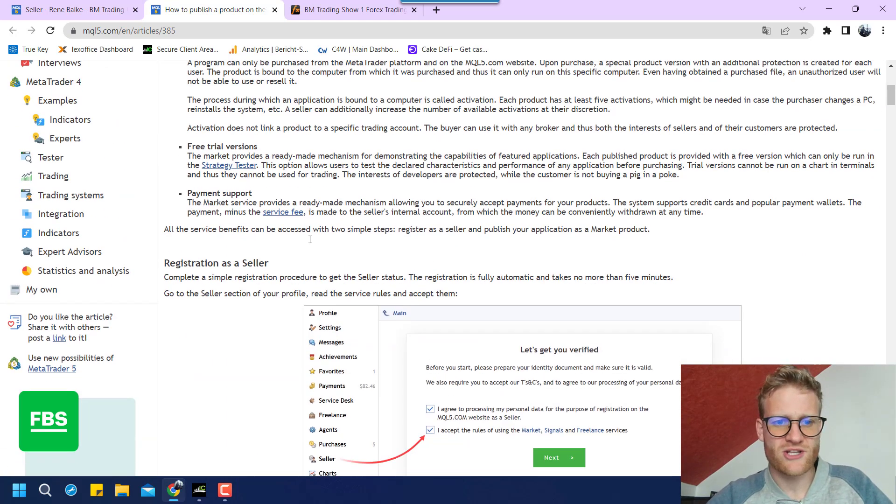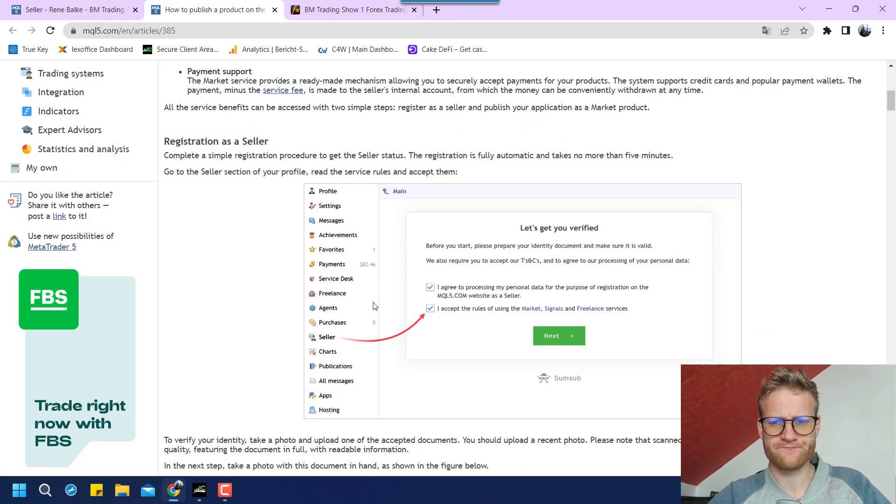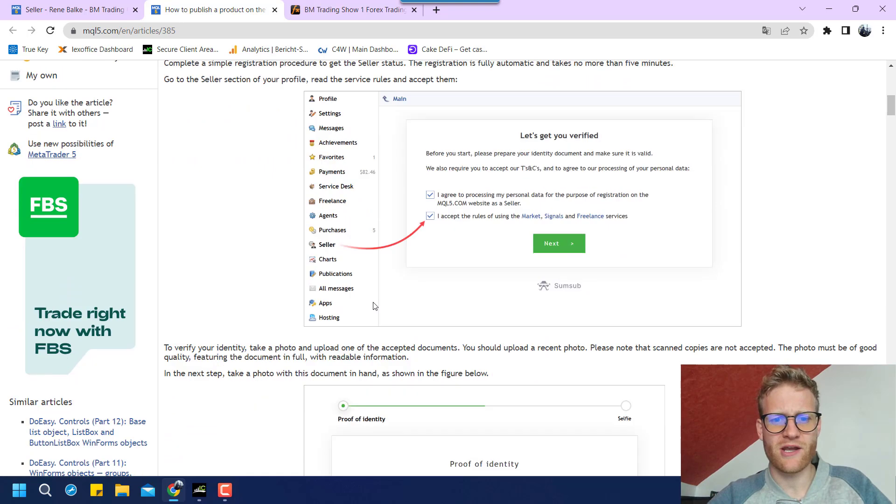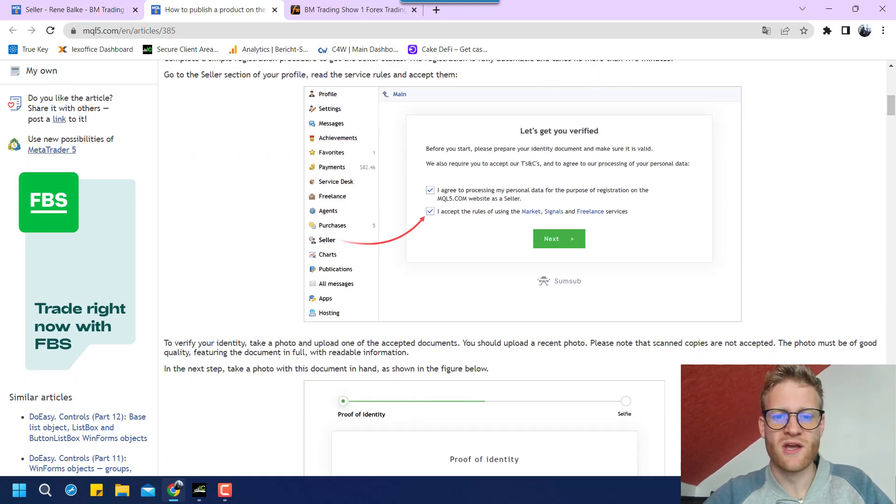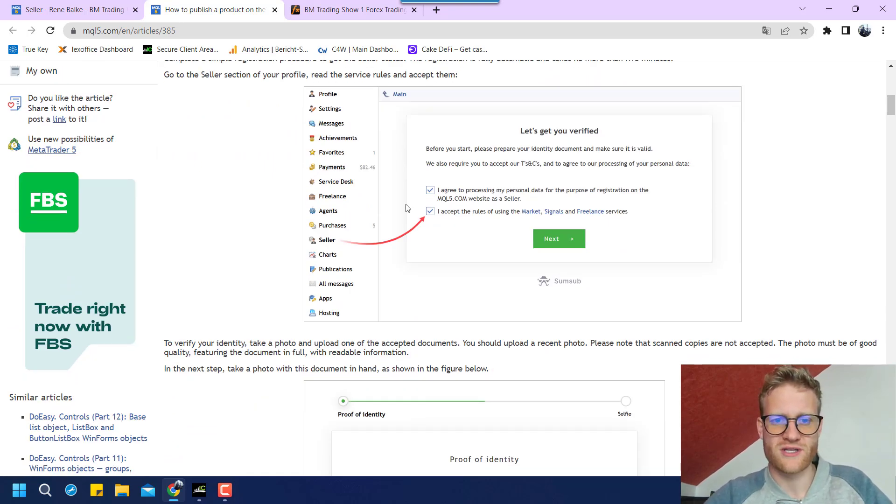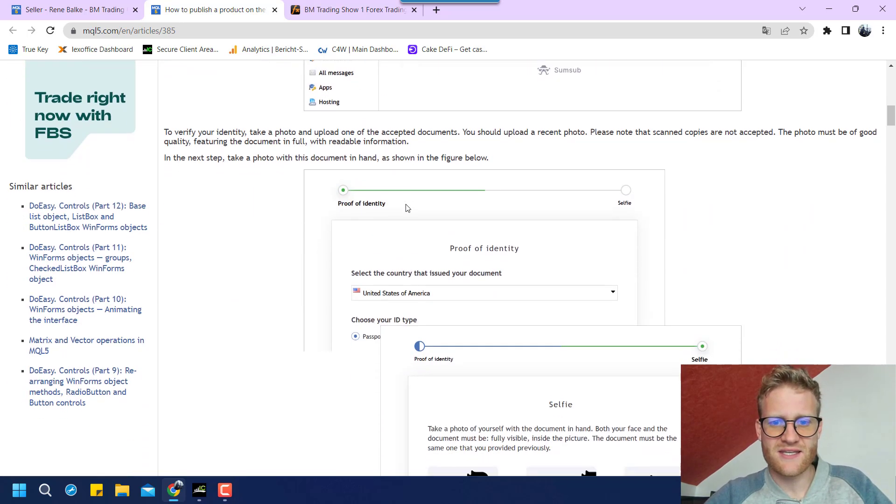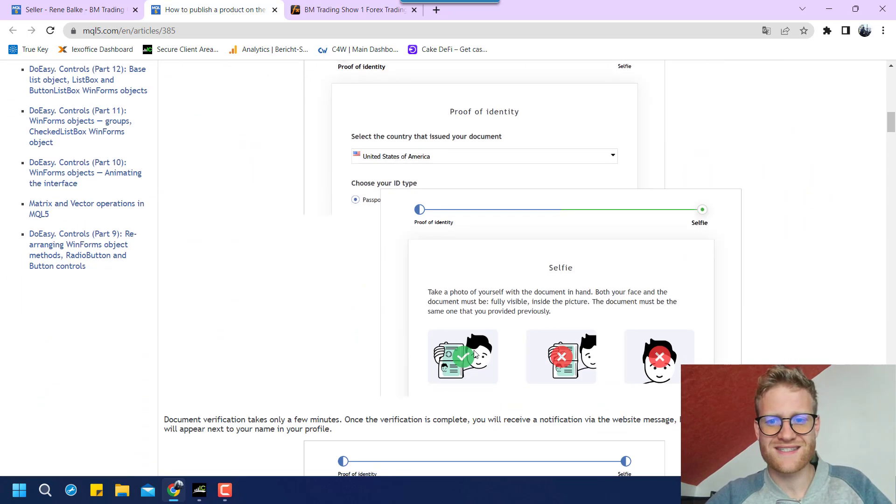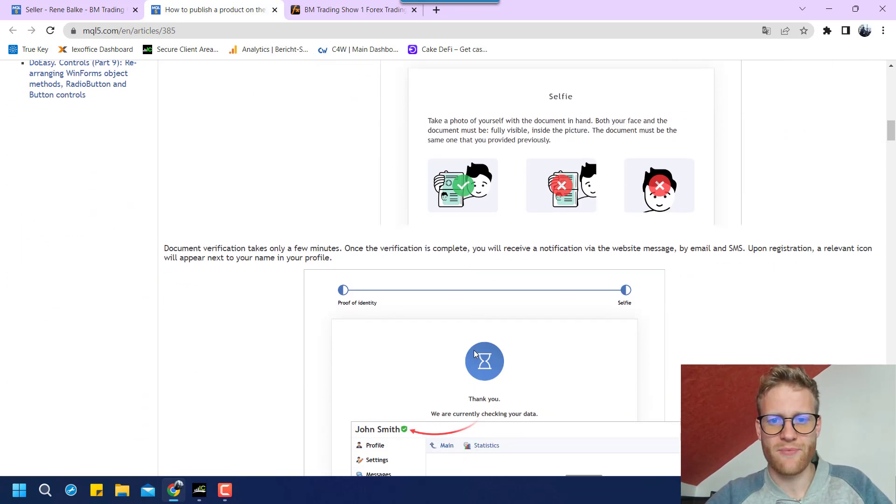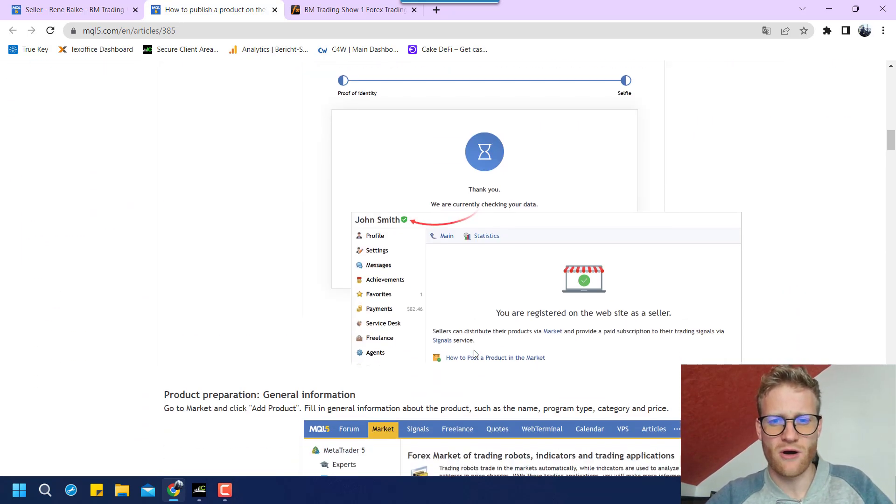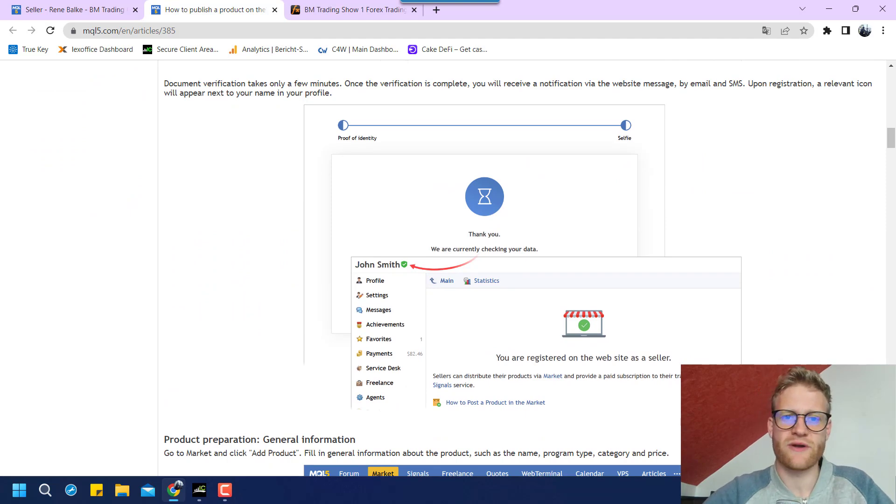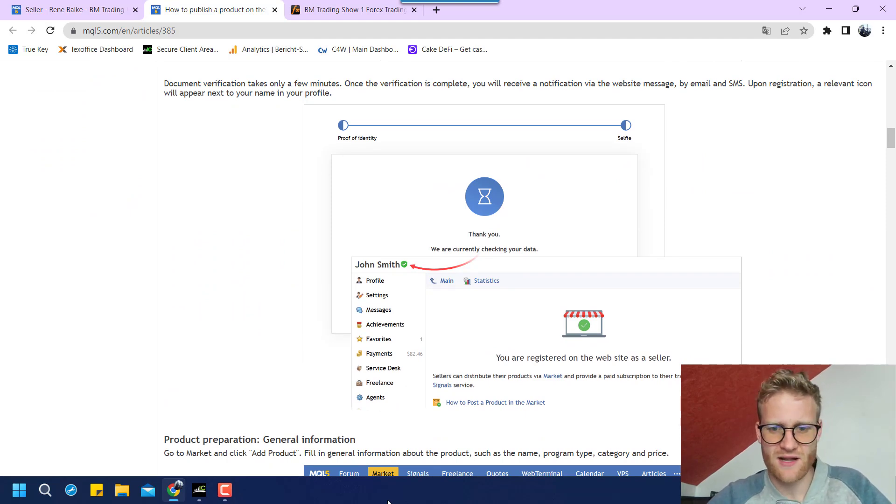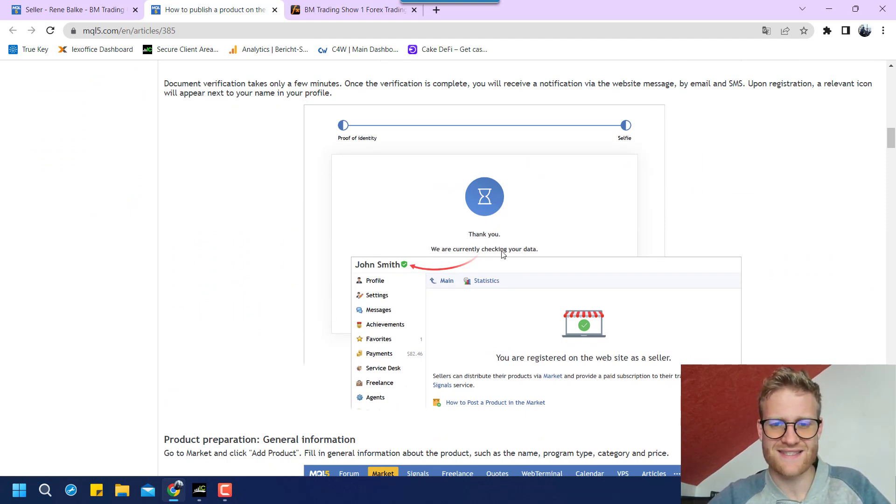And this is an article which pretty much describes what you have to do. So you can just read through it. But I will also do the same thing in this video. So you can also watch the video, of course.